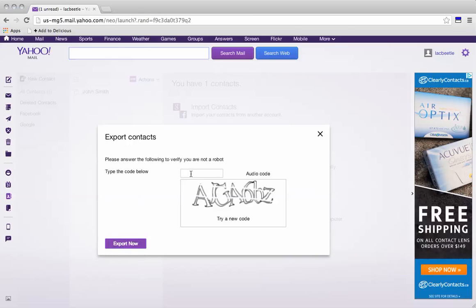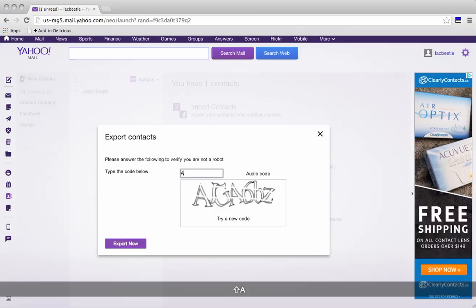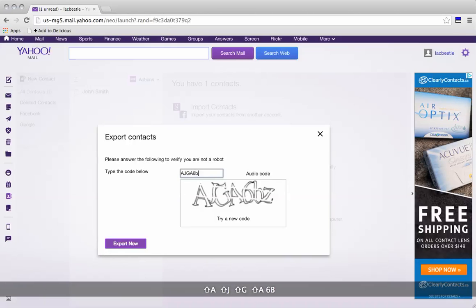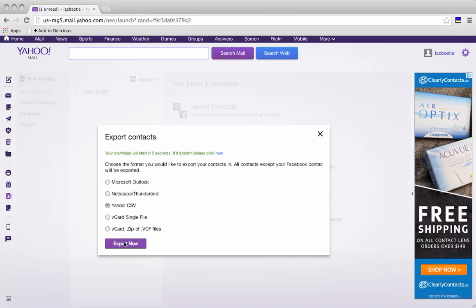We're going to need to enter the CAPTCHA challenge. And hit export.